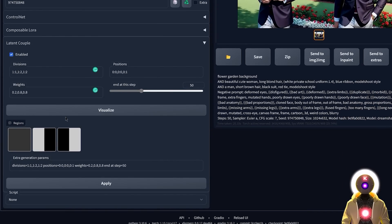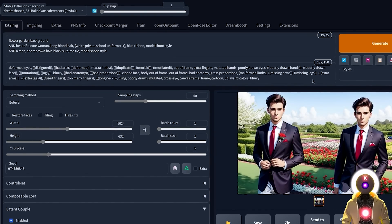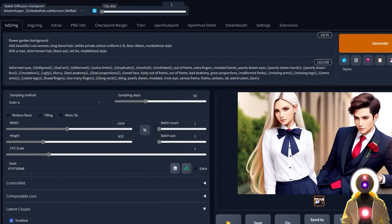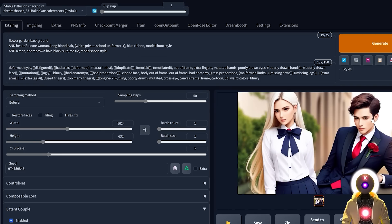However, if we go back and enable the Latent Couple extension, we now have three different zones: the entire image, a zone on the left, and a zone on the right. If I click Generate now, you get exactly what I'm looking for — in one single image we have two completely different characters wearing completely different clothes, with completely different hairstyles and in completely different positions. The key to making this work is using a very particular word in your prompt.